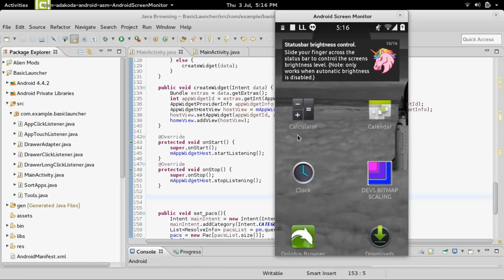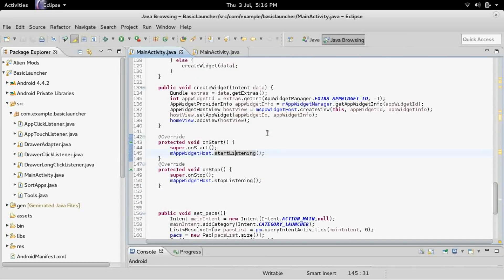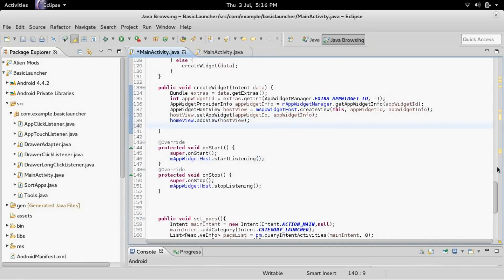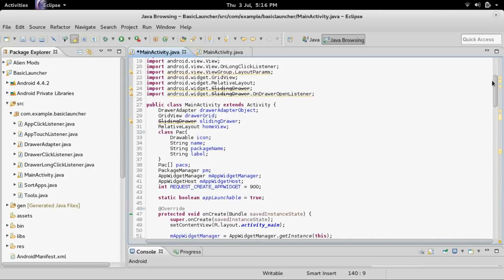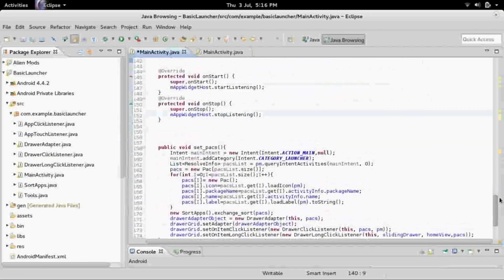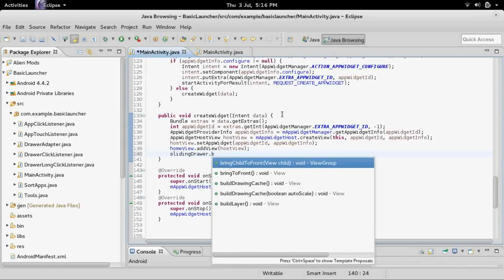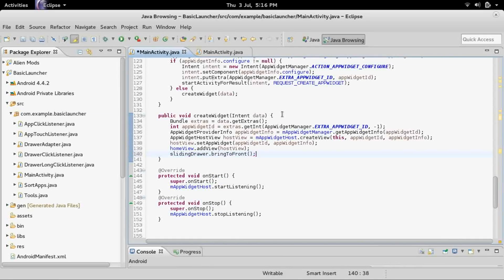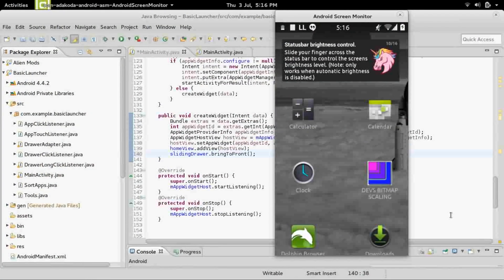The first thing is to make it so the app drawer is above the widgets and the home view. After you add the host view, we need to bring the drawer to the front. We called it sliding drawer, so we simply say slidingDrawer.bringToFront() — it's as simple as that.